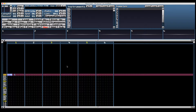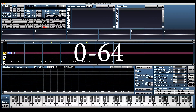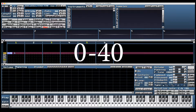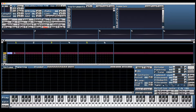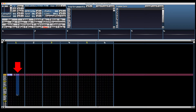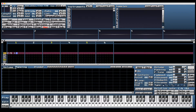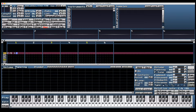Volume has a value between 0 and 64, or 0 and 40 in hex. By default it's always 40 as seen in the instrument editor. We can override this value by manually inputting the value in the green column. If we set the default value to 0 we'll have no volume, no sound. If we input 40 in the green column we'll have sound.